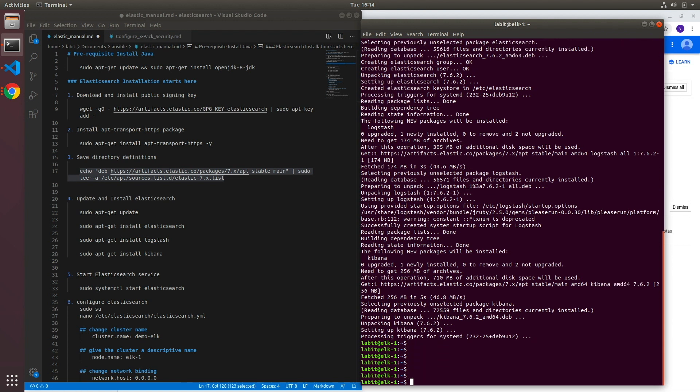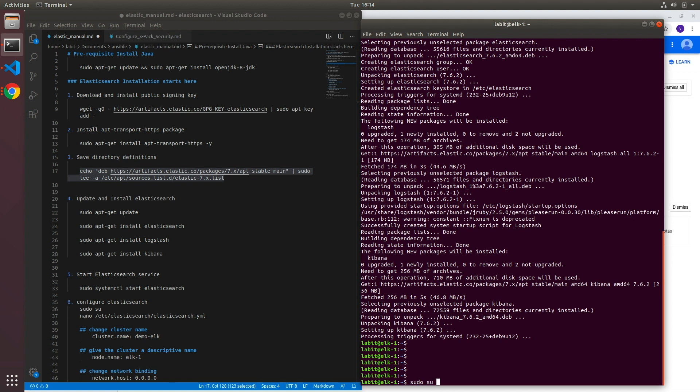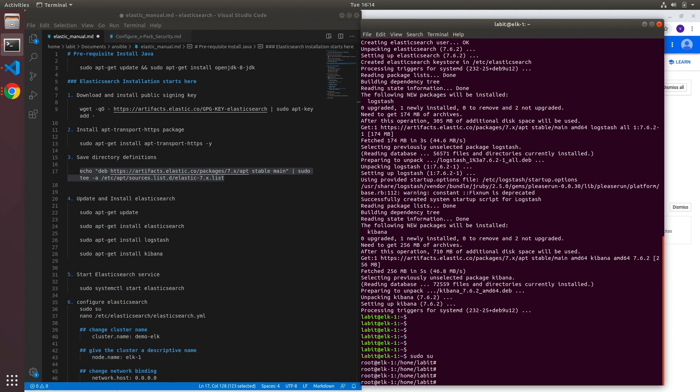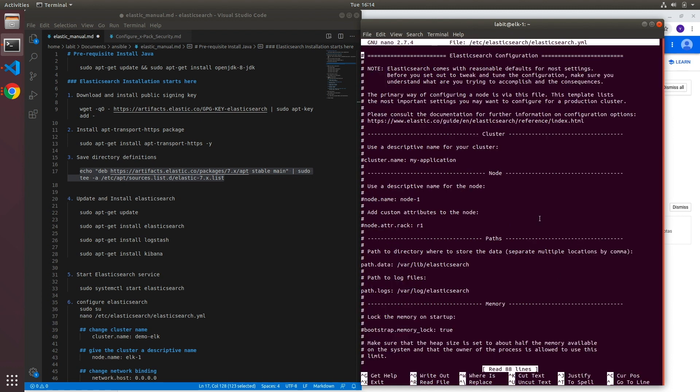Now before we start Elasticsearch service we'll have to configure it. And the configuration file elasticsearch.yaml is located in /etc/elasticsearch. So let's first do sudo su to become root. Now we'll need to do nano /etc/elasticsearch/elasticsearch.yaml.